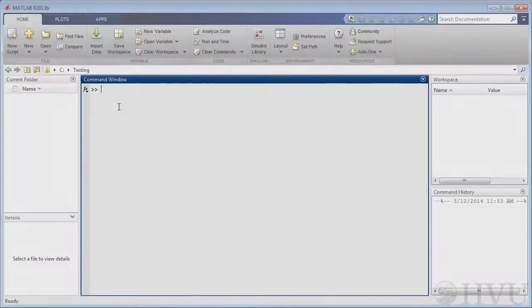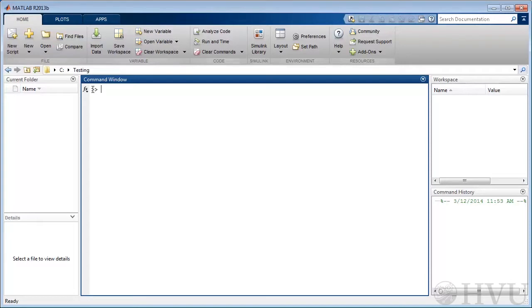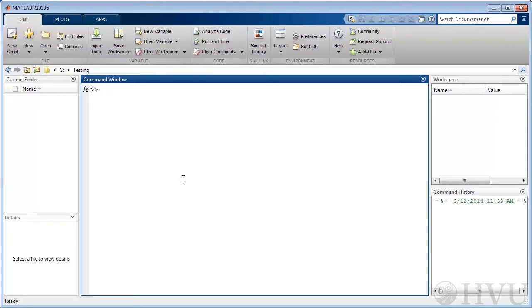If you're using the student version of MATLAB, you may see the letters edu just before the command prompt. Don't let these letters bother you. They don't affect execution of any commands that I'll show you.